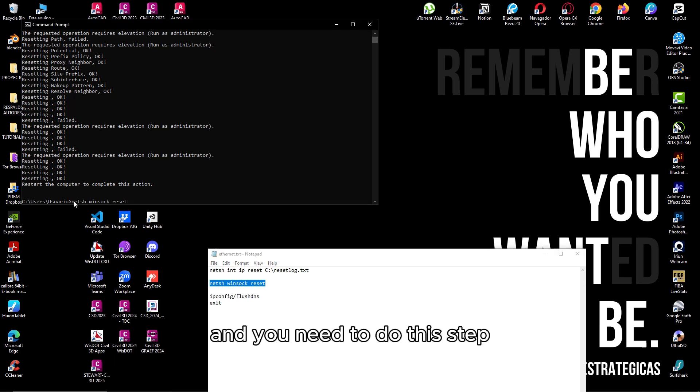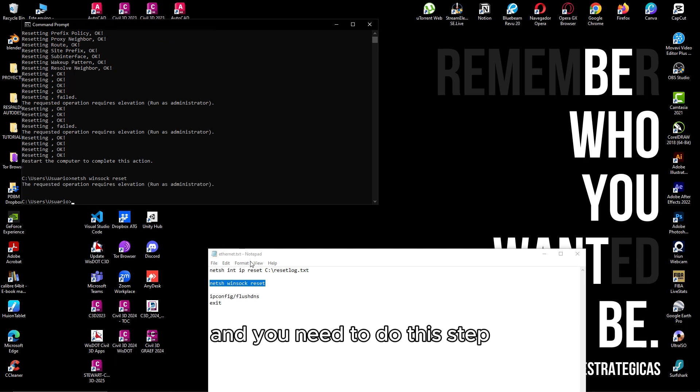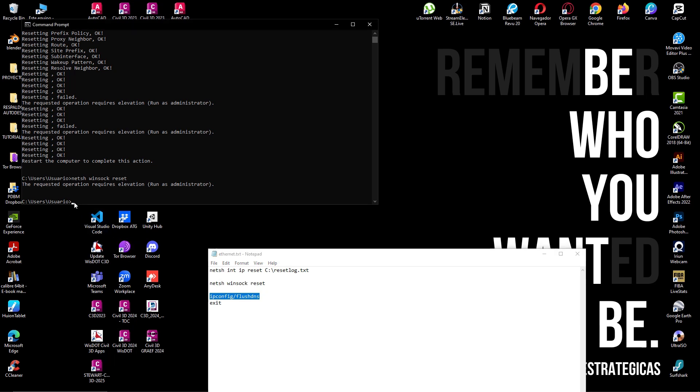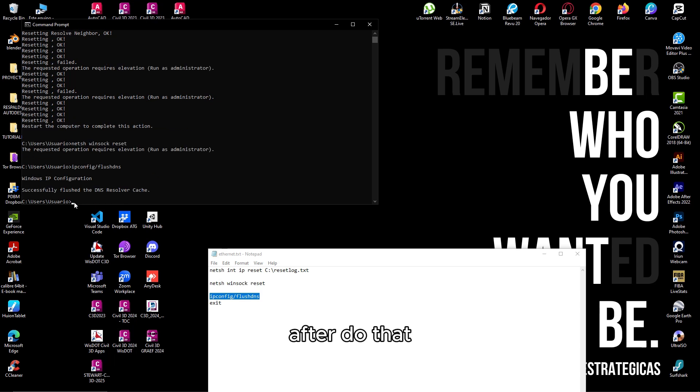You need to follow these steps like I am doing right now. After you do that, we are going to restart our computer.